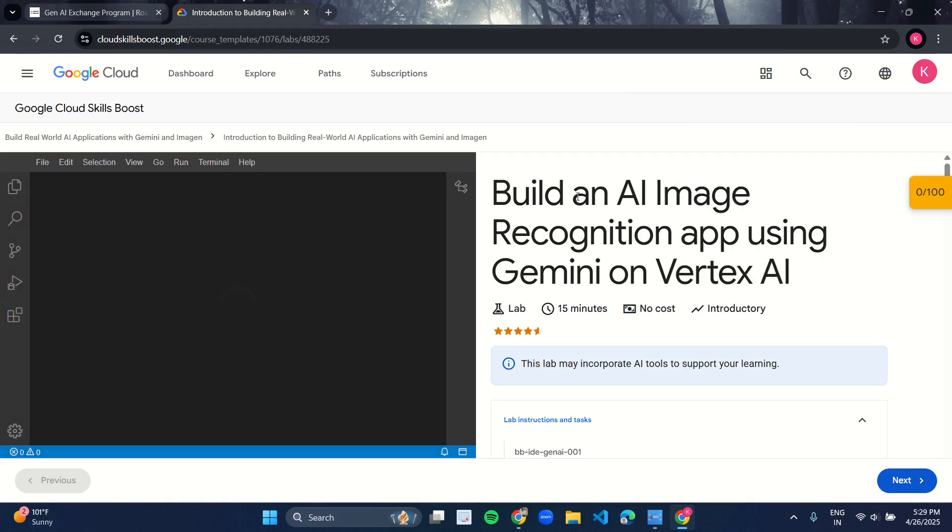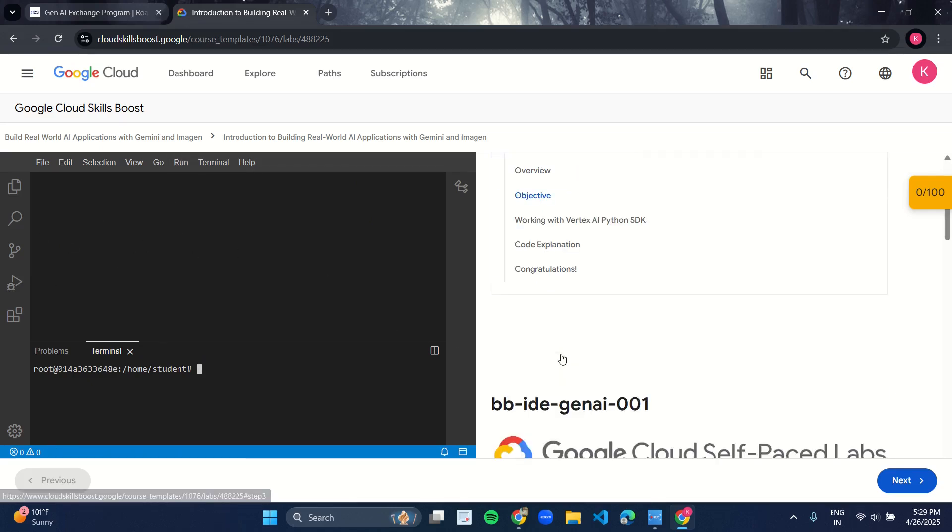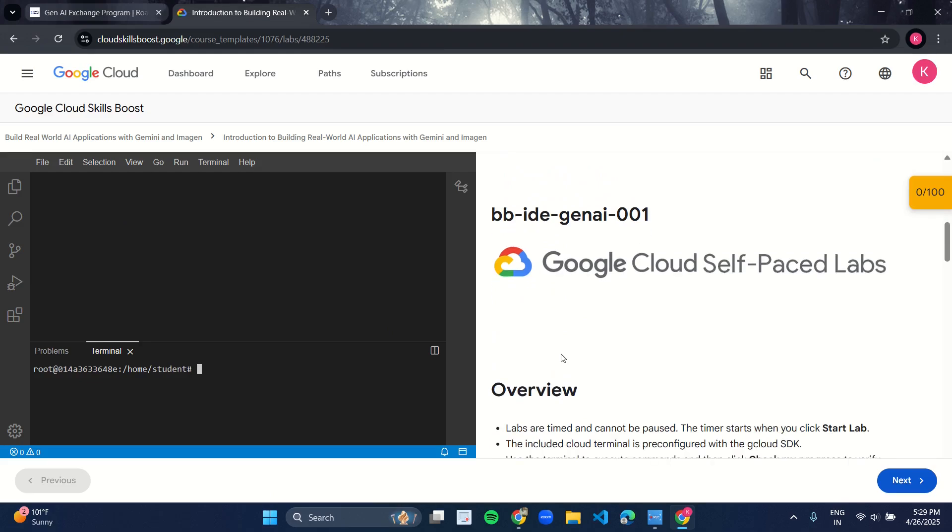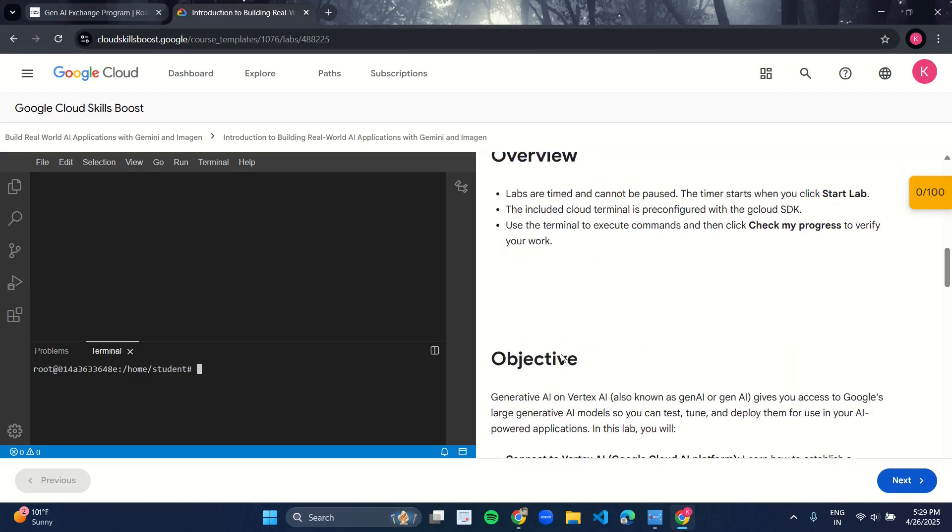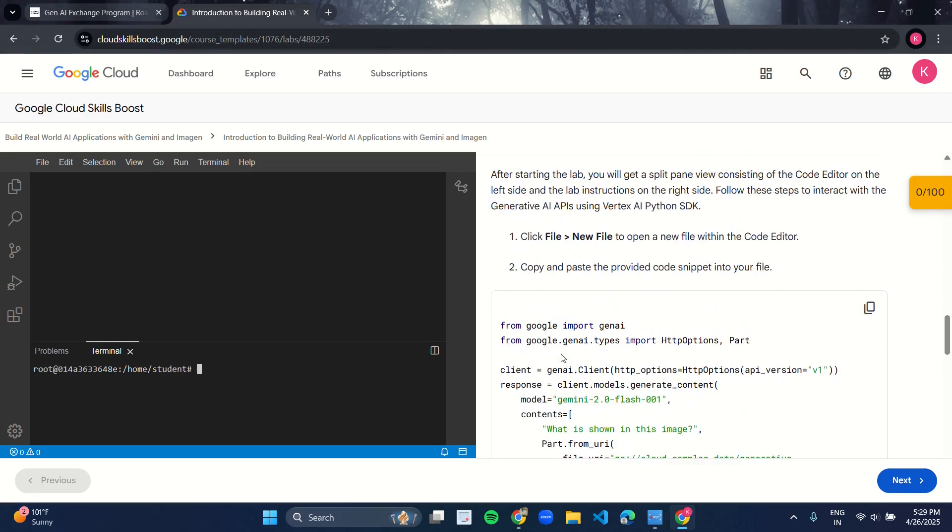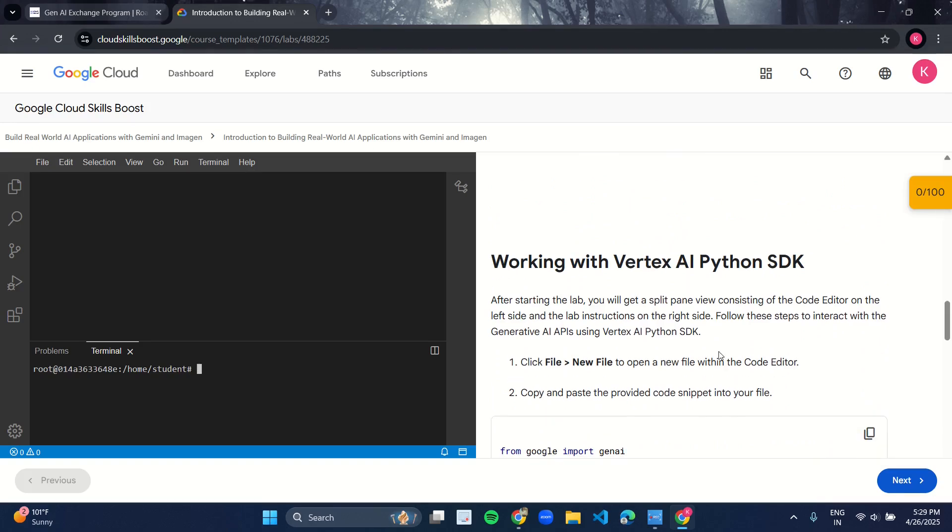This kind of panel will appear where we have to perform the code. In this manual area in the left panel, come down under the heading Working with Vertex AI Python SDK.